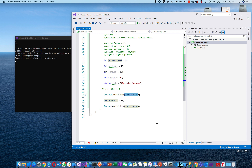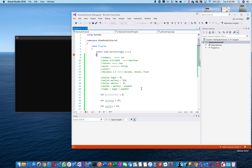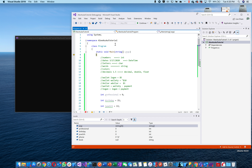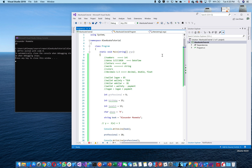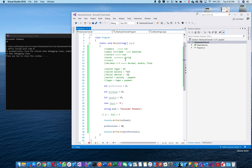Let's run through this. The results show: Alexander Momeka, then 10. Does that make sense? Yes. Good — we've got this down.